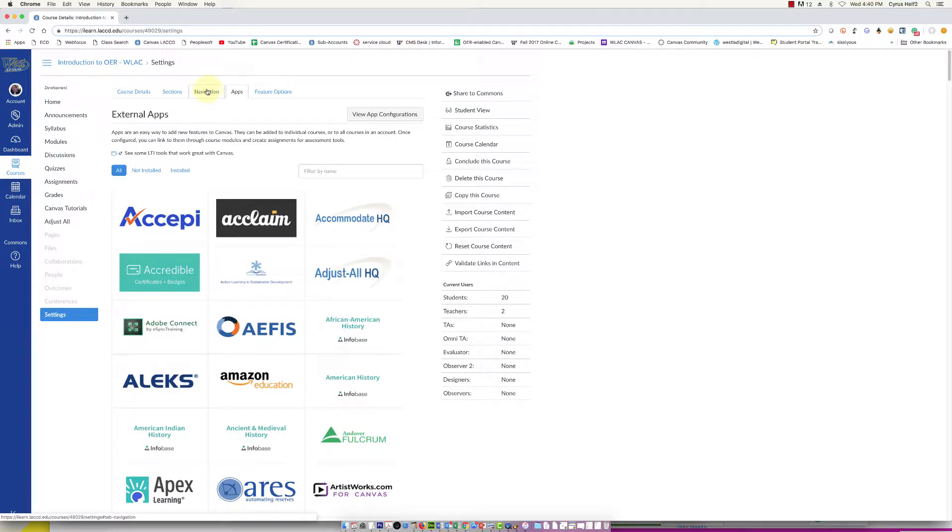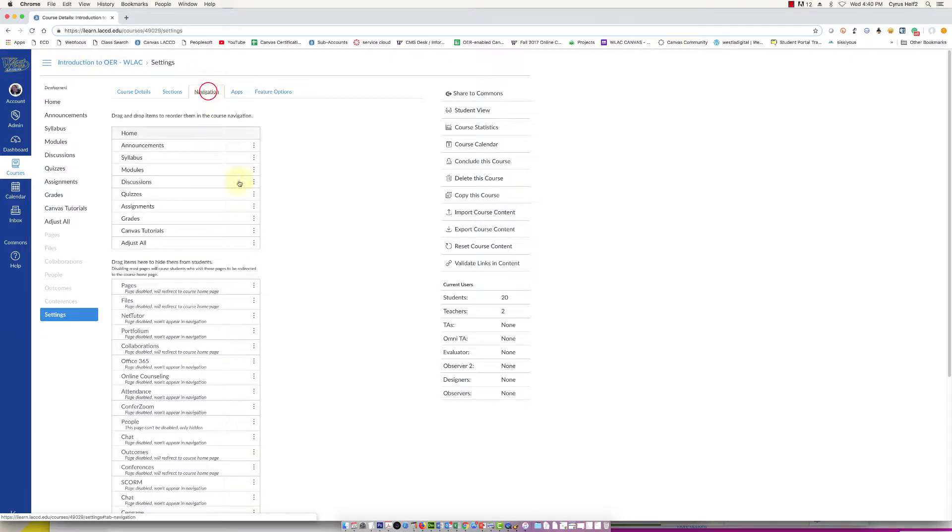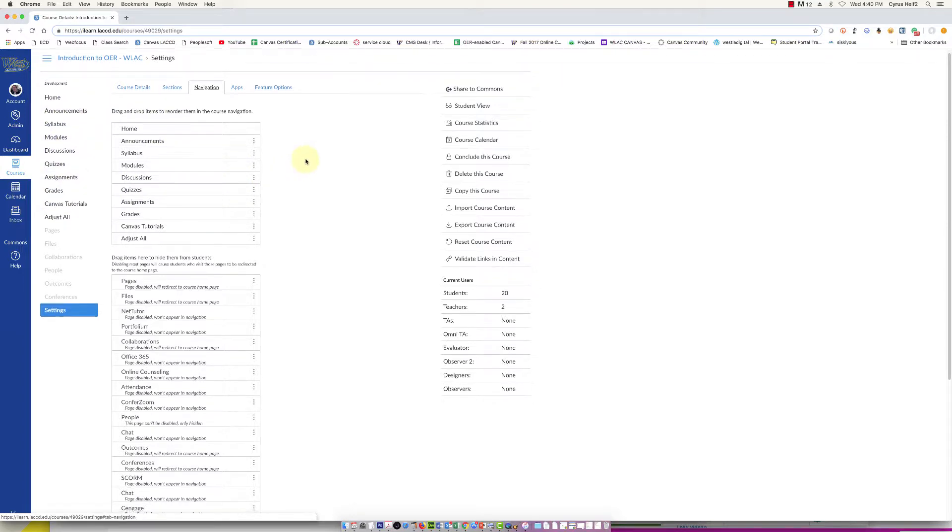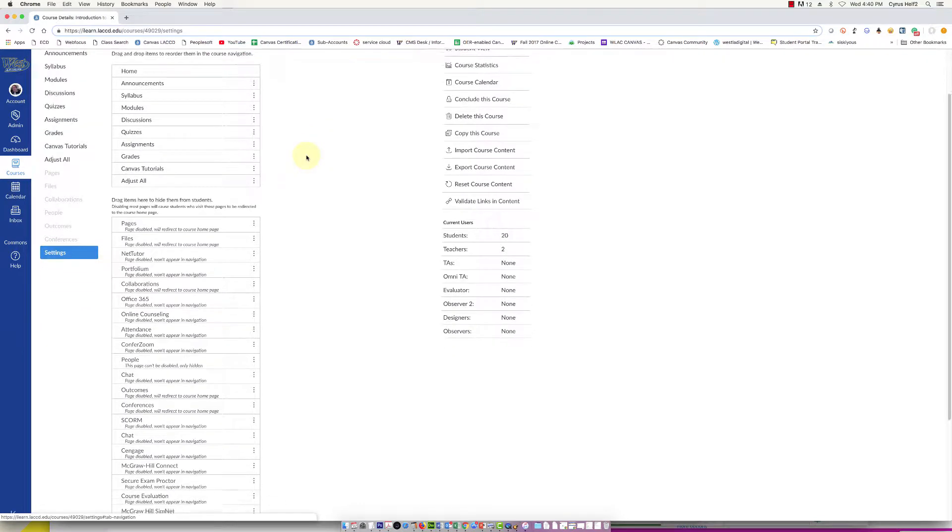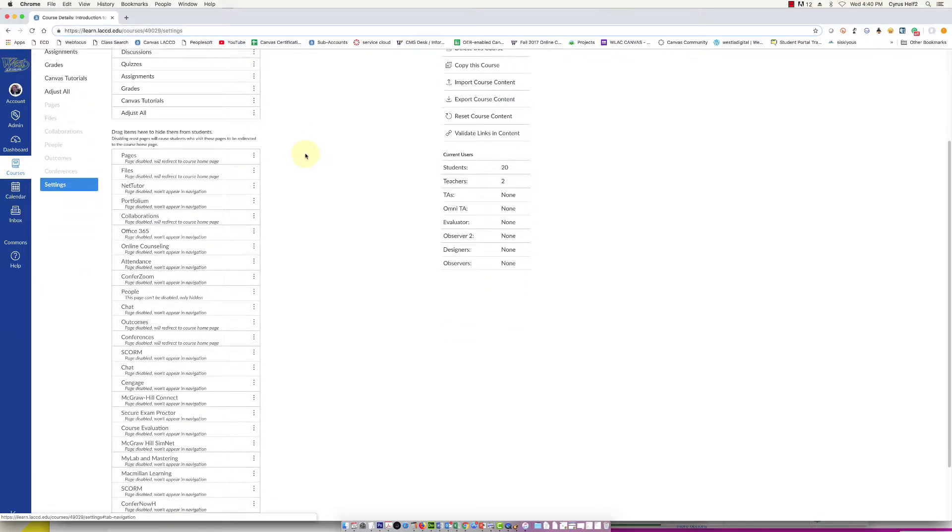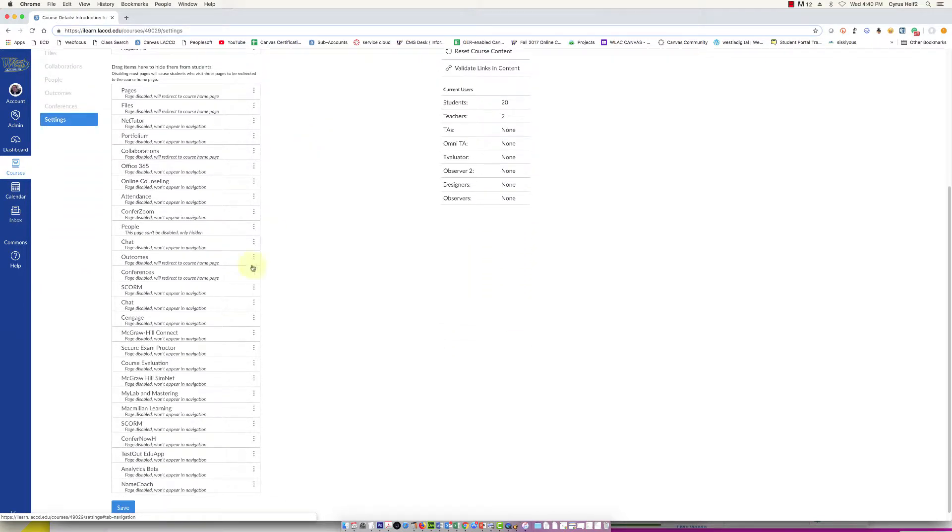At the top you're going to click navigation, this tab right here. This is the list of items that will show up for your students on the left, this top list here.